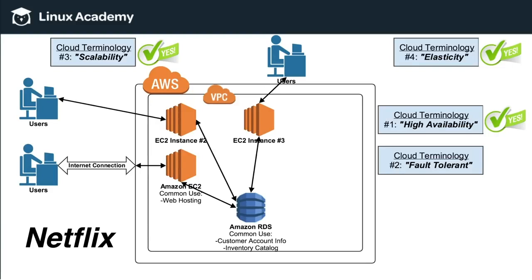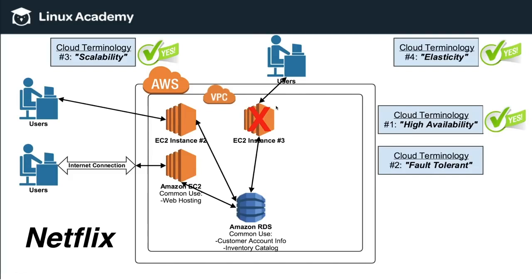Now in terms of fault tolerance, let's look at it in this light. Let's say that currently, EC2 instance number three, right here, were for whatever reason to crash. So if this were to happen, all of these users that were using this EC2 instance would no longer be able to access Netflix.